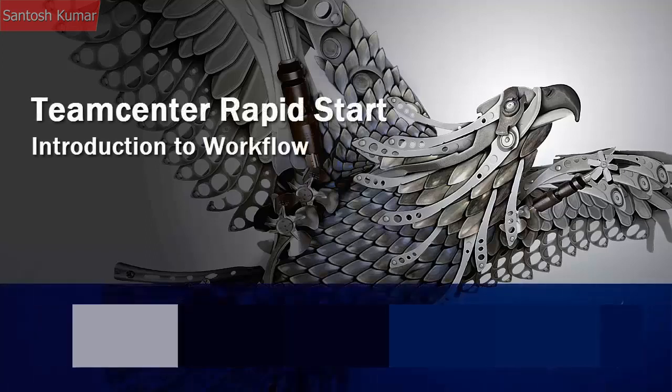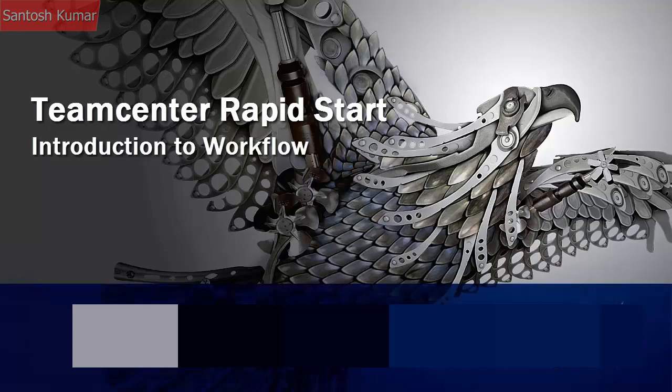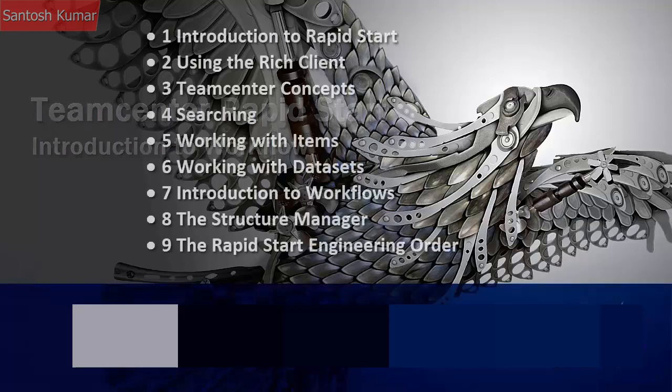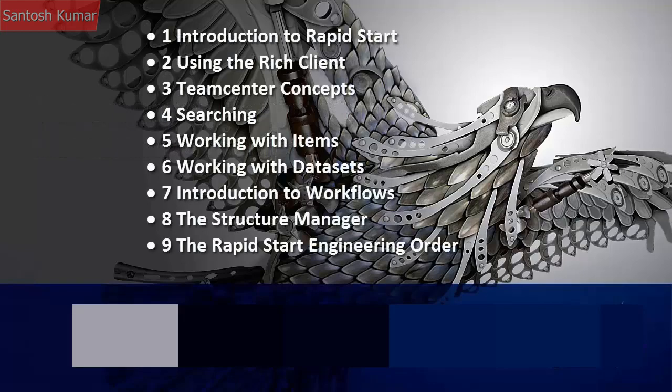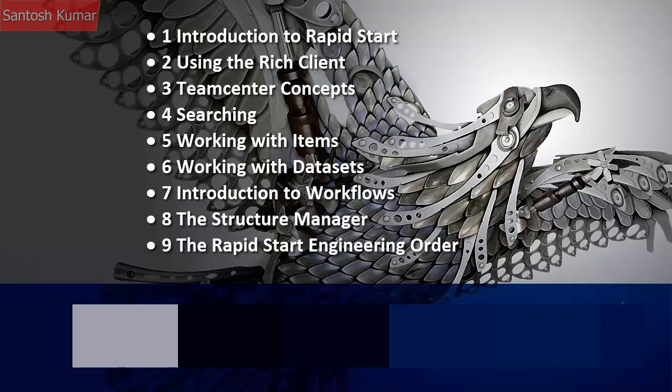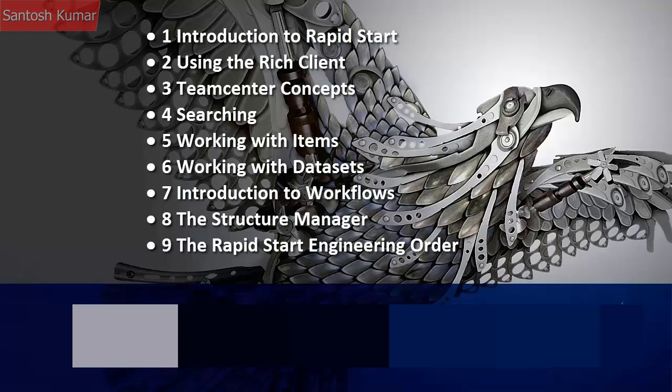Welcome to this presentation on TeamCenter RapidStart. Videos in the TeamCenter RapidStart series cover the introduction to RapidStart, using the rich client, concepts of TeamCenter, searching within TeamCenter, working with items and data sets, a brief introduction to workflows, the structure manager, and the engineering order workflow supplied with RapidStart.